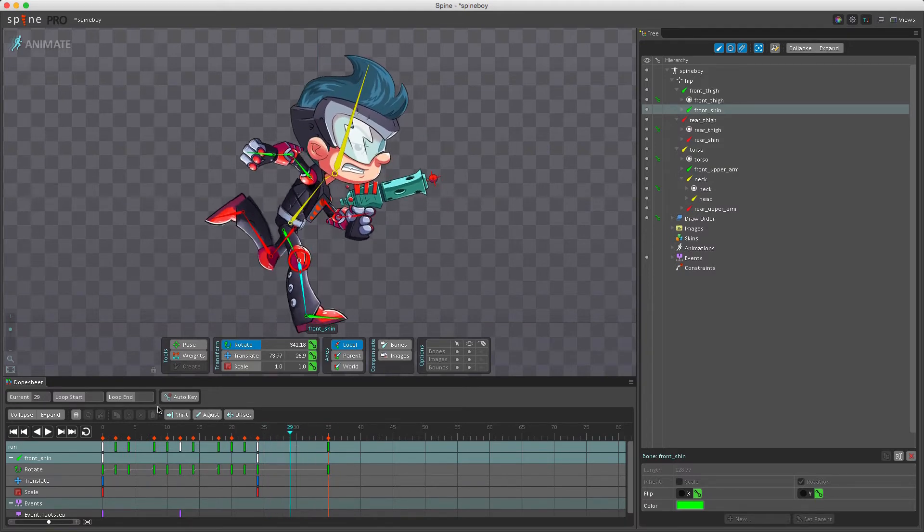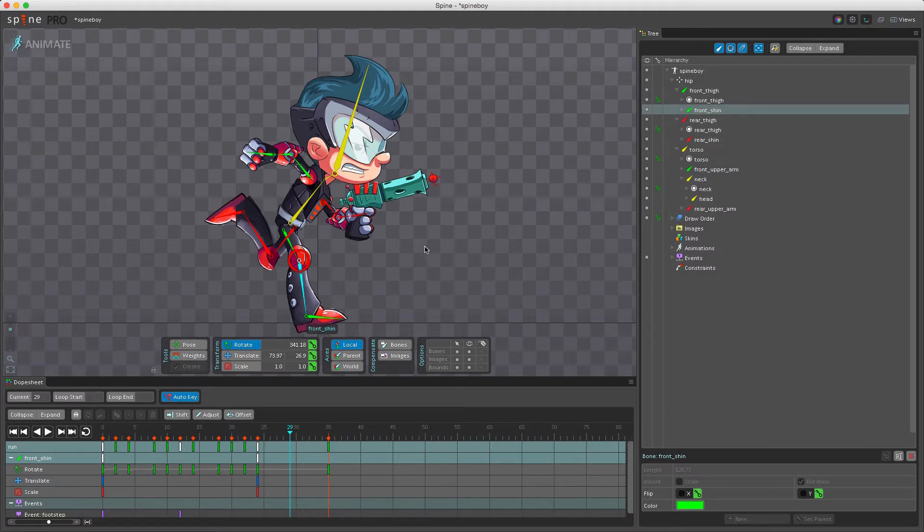When auto key, which can be found in the dope sheet, is enabled, a key will be set automatically any time a change is made, and we'll cover auto keying once we start looking into the dope sheet in detail.